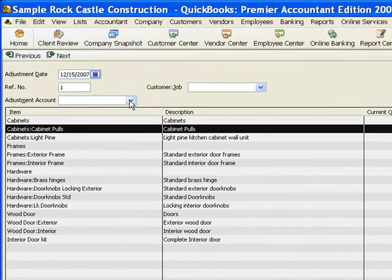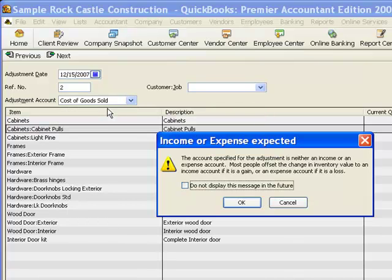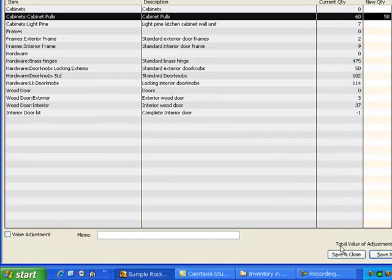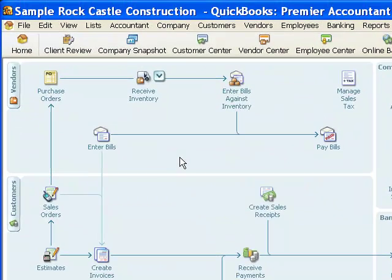I do need to tell QuickBooks what expense account to use for this adjustment. It's going to subtract $3.18 from the inventory asset account, and it needs to know where to put the other side of that entry. I'll use Cost of Goods Sold, which will pop up a message from QuickBooks asking if I'm sure — I'll say yes. Then I save and close the entry, which will lower the number of cabinet pulls on hand and change the dollar amounts, so my balance sheet will now show an inventory asset account value of $3.18 less than before.